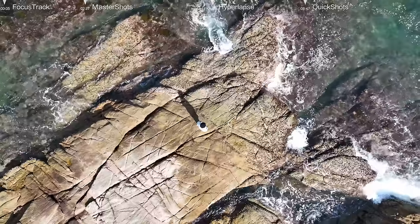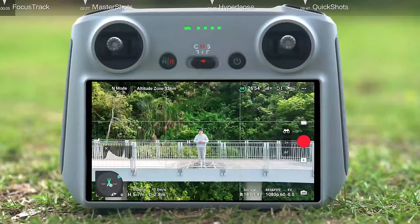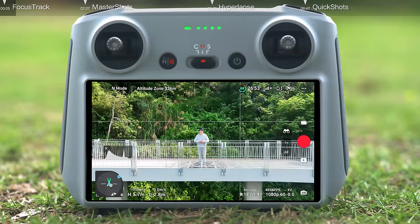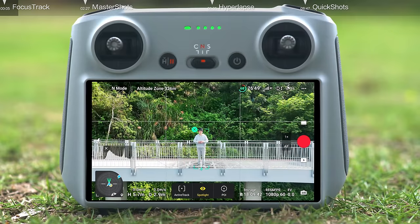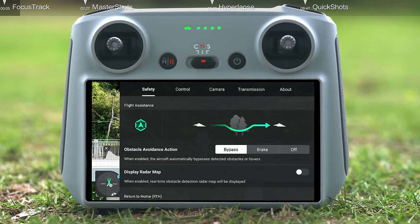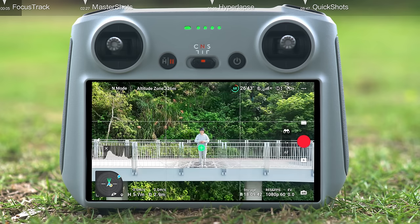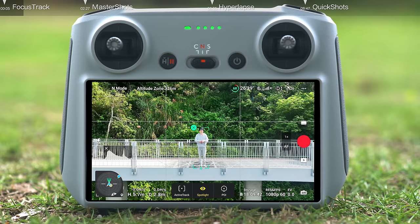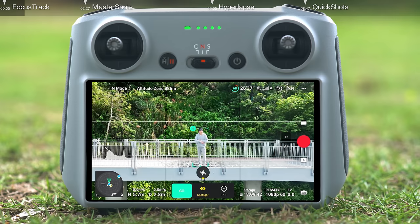Focus Track supports three modes. When the app enters the camera view, you can either tap on and frame the subject on the screen, or enable subject scanning on the control screen. Tap the green icon to finish locking the subject. Once the aircraft has locked onto your subject, you can select a Focus Track mode.